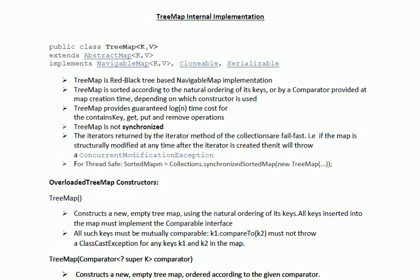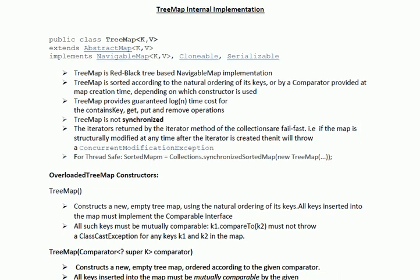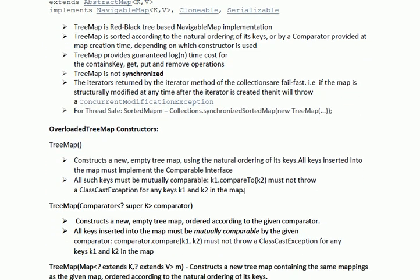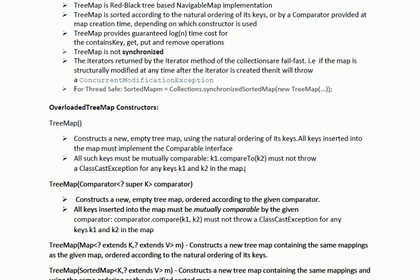The second overloaded constructor of TreeMap accepts a Comparator object. This constructs a new empty TreeMap ordered according to the given comparator. All keys inserted into the map must be mutually comparable by the given comparator — that is, comparator.compare(k1, k2) must not throw a ClassCastException for any keys k1 and k2 in the map.